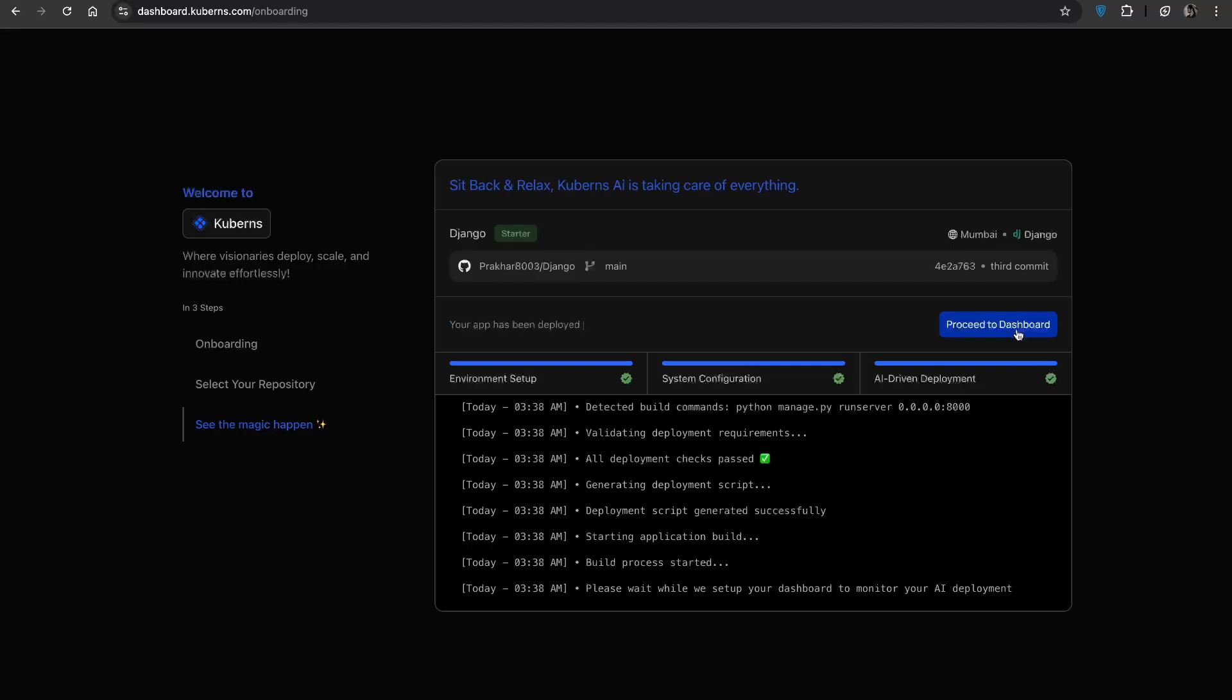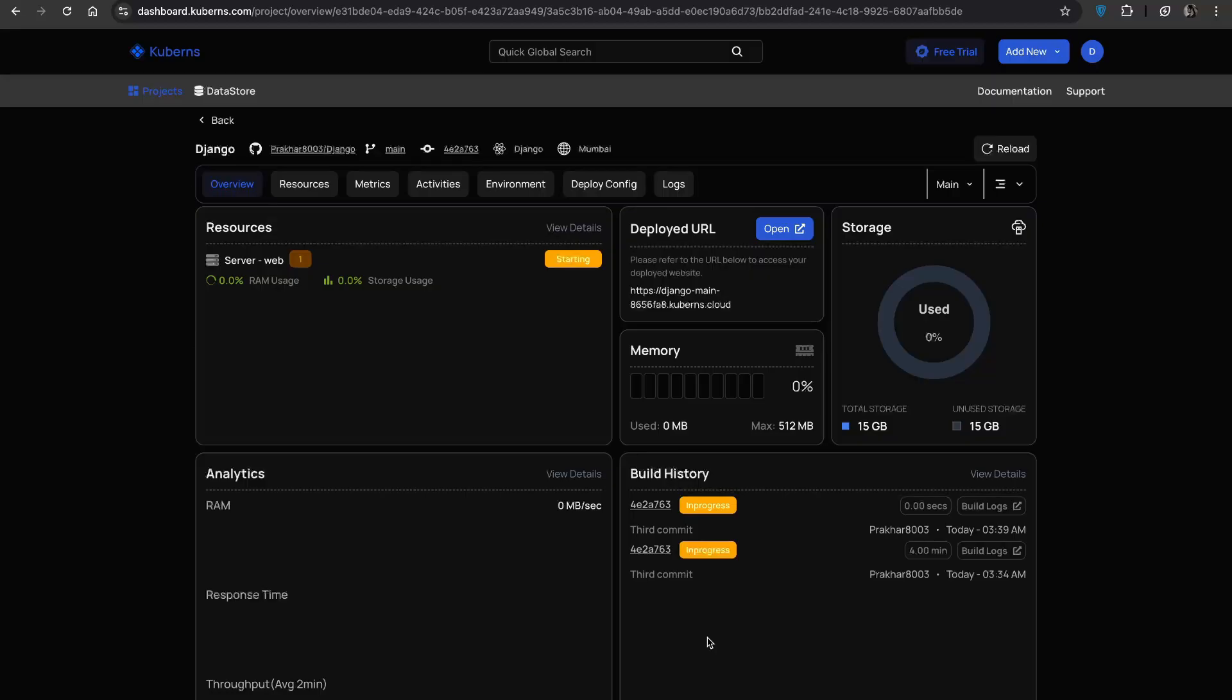Next click proceed to dashboard to continue. Now you will be taken to the Cubans dashboard and let's walk you through it so you know exactly what's available and where to find it.